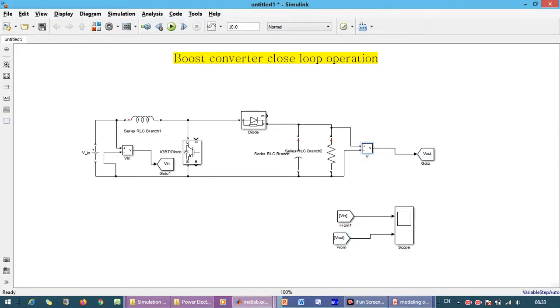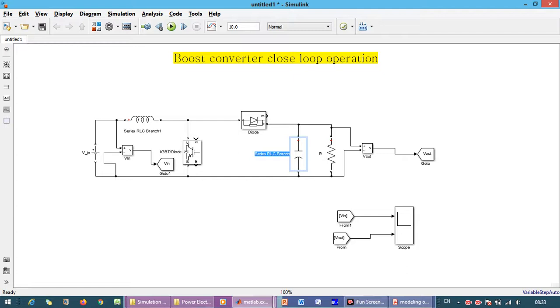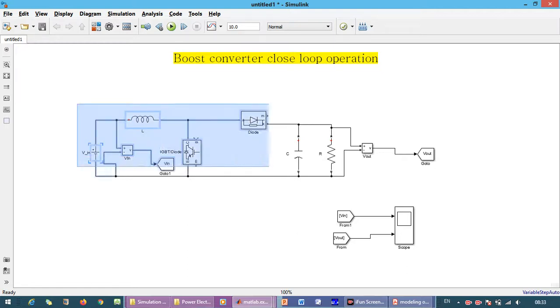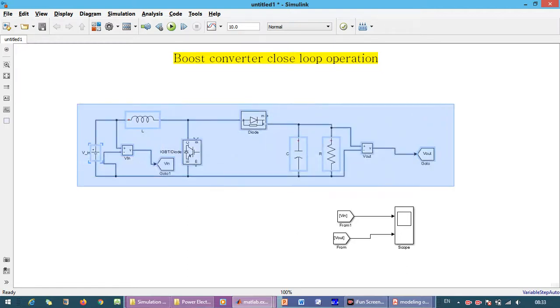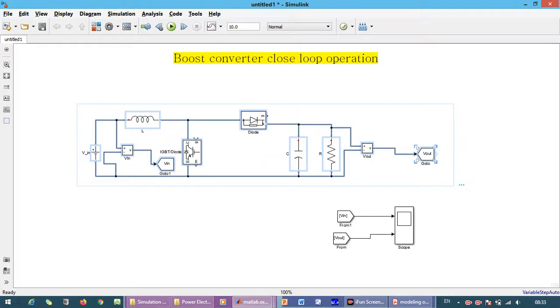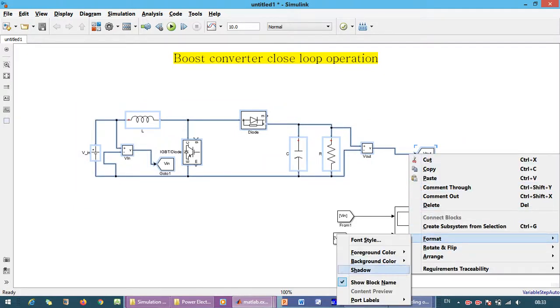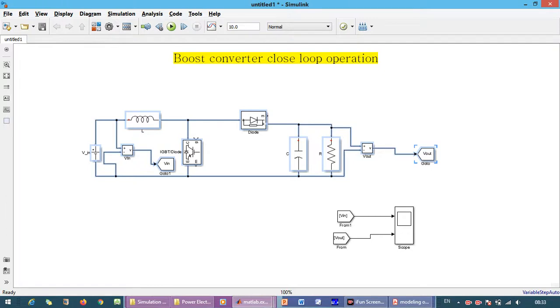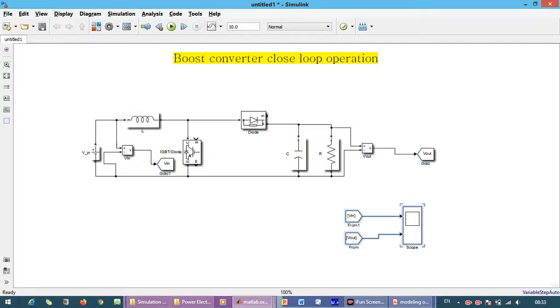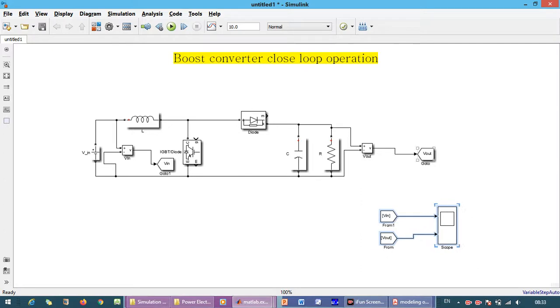We rename the waveform output blocks, the filter capacitor and filter inductor. Now we make it in shadow mode so it will look like this. This is our power circuit, and the power circuit has been completed.